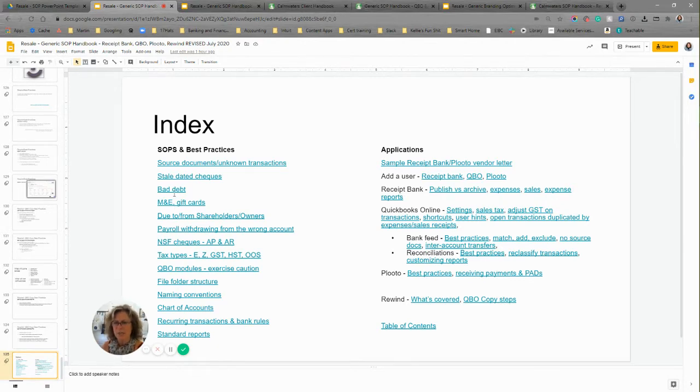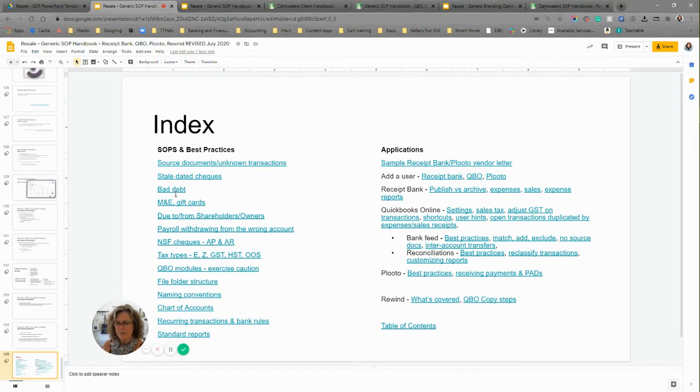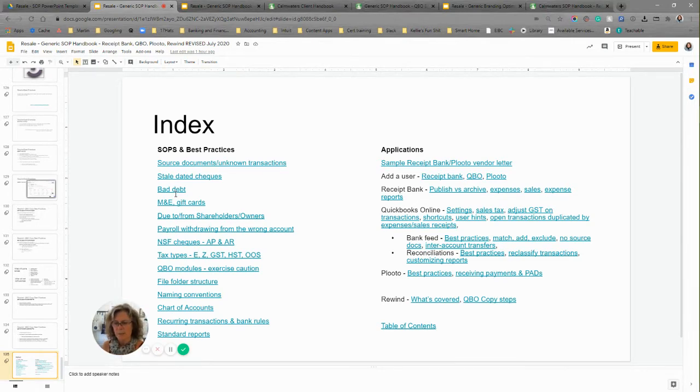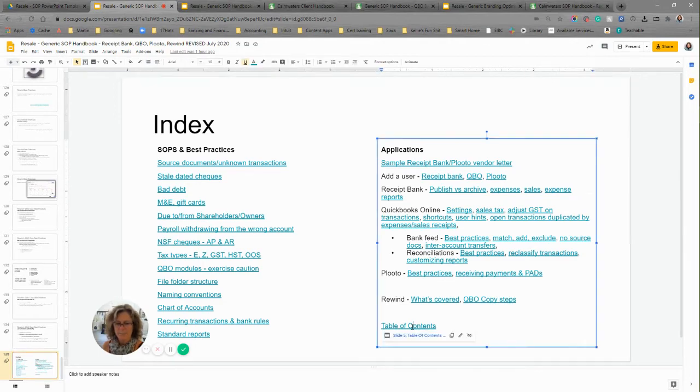And then there are links that take you directly to the particular things where you want to go, as well as an index that's more in the weeds of what's going on. So these are the niggly details, stale data checks, bad debt, all the things that drive us a little crazy, that very often we can't get our team to do because they're not comfortable doing it. So the SOPs have step-by-steps for that.